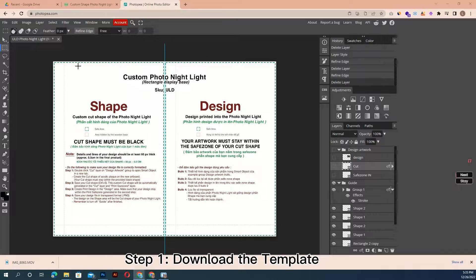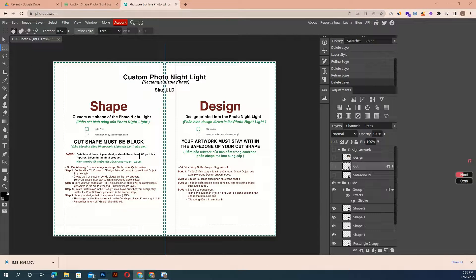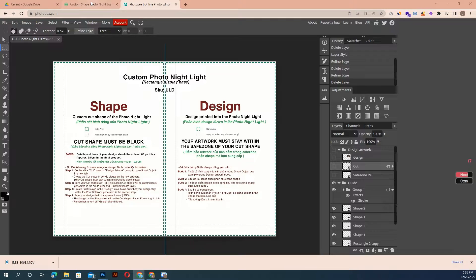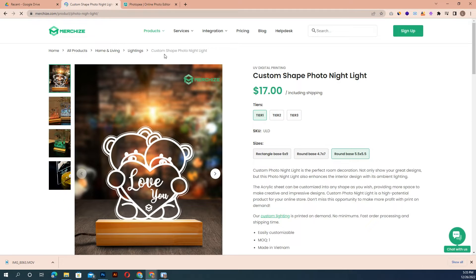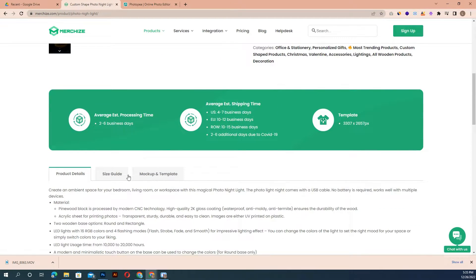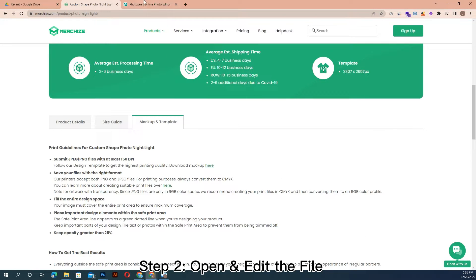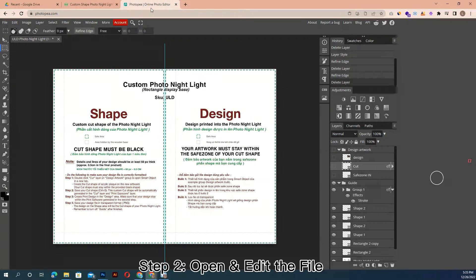Step 1: Download the template. When preparing your design file, we recommend referencing our PSD print template that you can download from the product link on our website under the mockup and template tab.